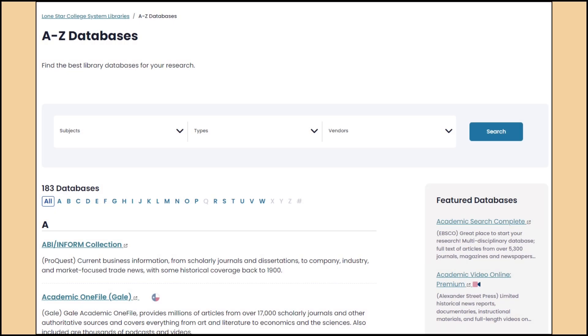On the A to Z list, you can browse the full list of databases, or use the drop-down filters to look for databases by subject or by type of information. Clicking on the title of a database will open that resource.